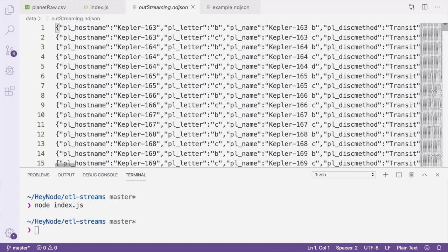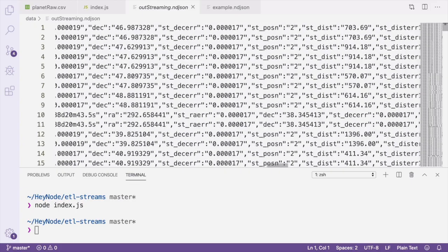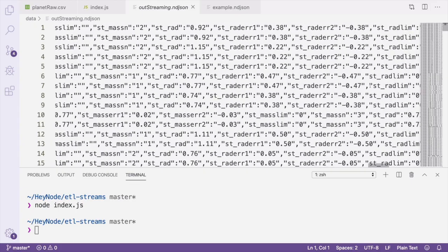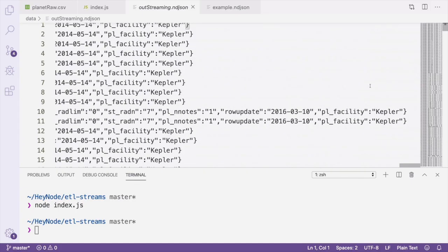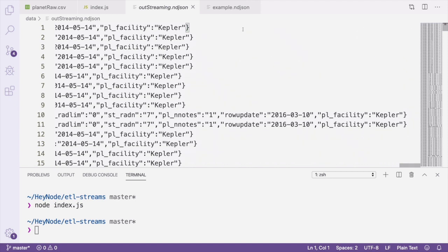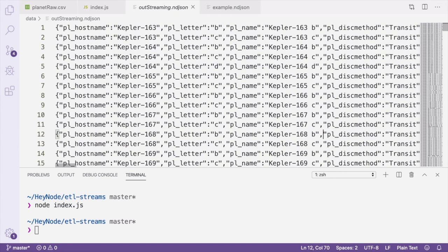The CSV parser has output each row of the CSV file as a JSON object with the header names as its key and the value as the value. By default, the CSV parser has output the data as new line delimited JSON. So each record is all on its own line and each record is separated by a new line. If your only goal was to transform the CSV data to JSON, then you'd basically be done.